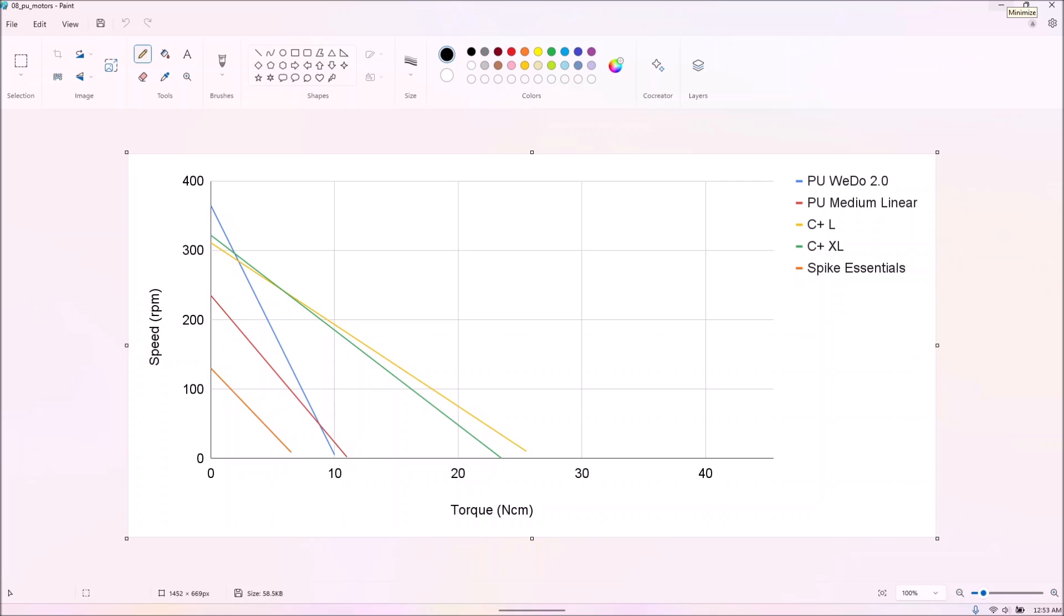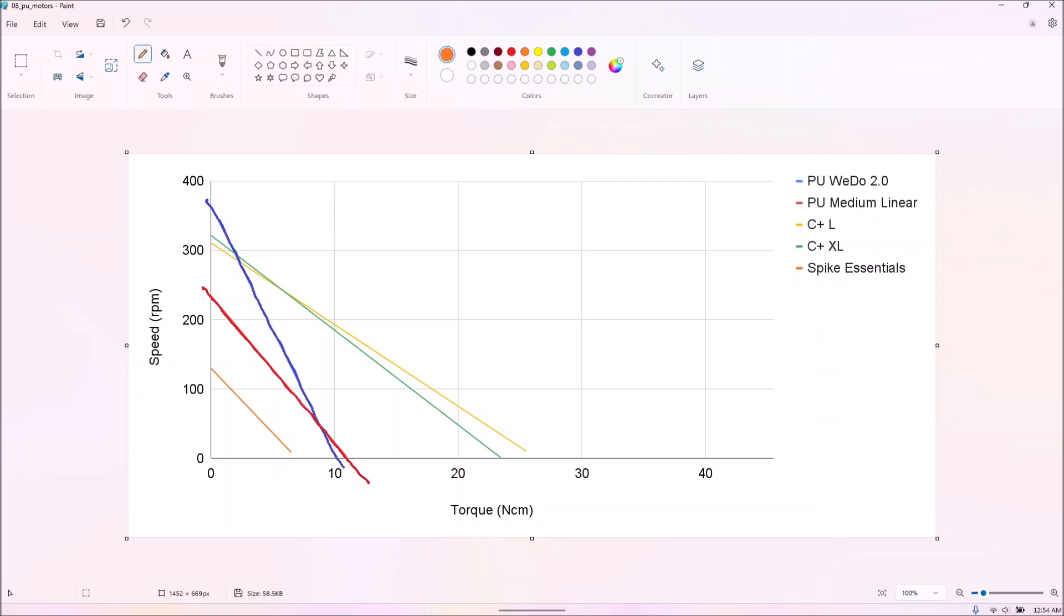The curves for the powered up and control plus motors kind of go all over the place. The WeDo 2 motor performs similarly to a PFM motor, just worse. The medium linear motor pays a lot of performance to have an encoder, and the spike essentials motor pays even more performance to be kind of small.